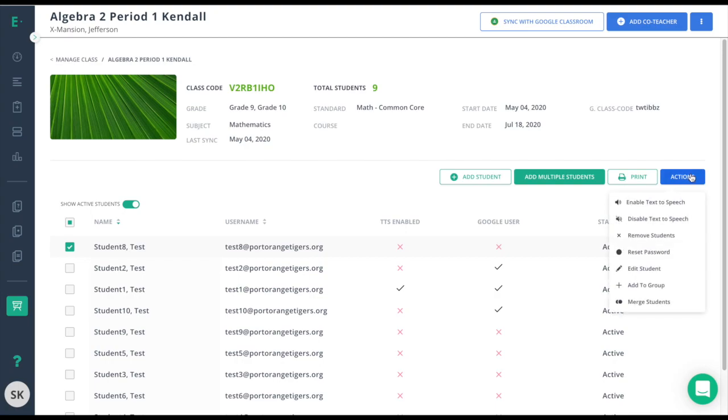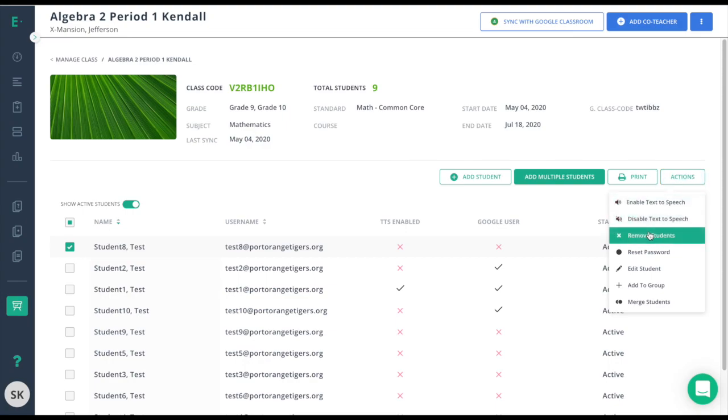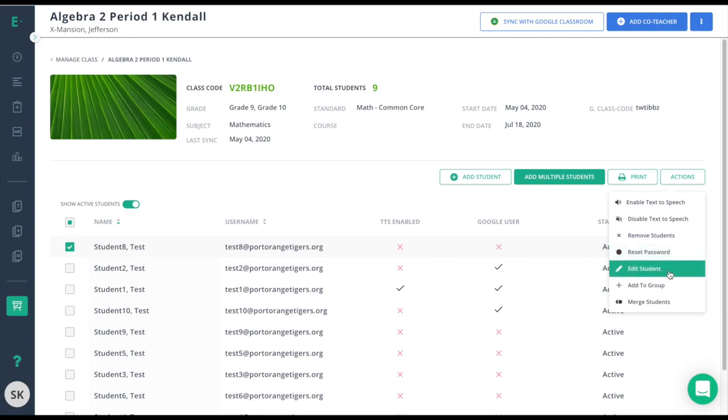The Actions button will give me several options and some of these options might not be available to you if you're considered a free user. At this point, I can choose to enable text-to-speech, remove the student from the class, reset their password, edit the student, and even add the student to a group.